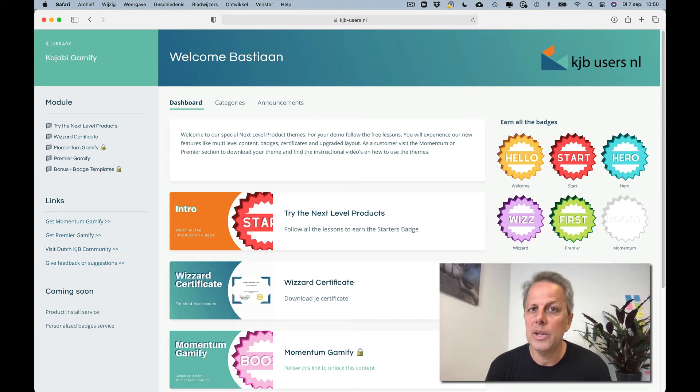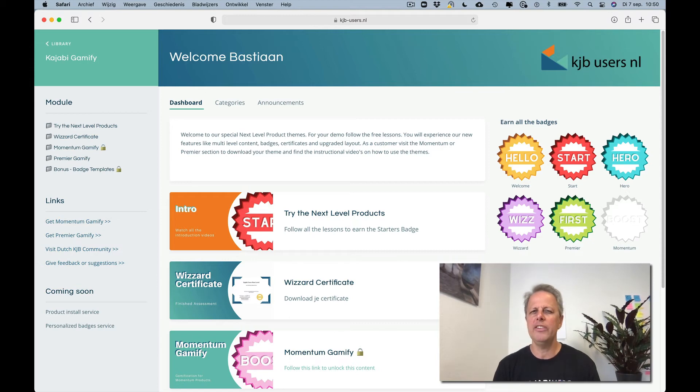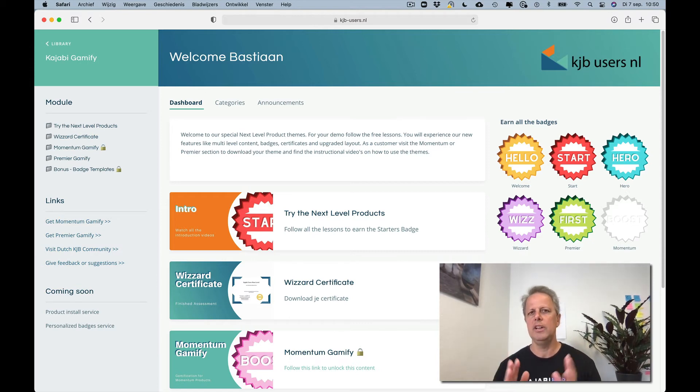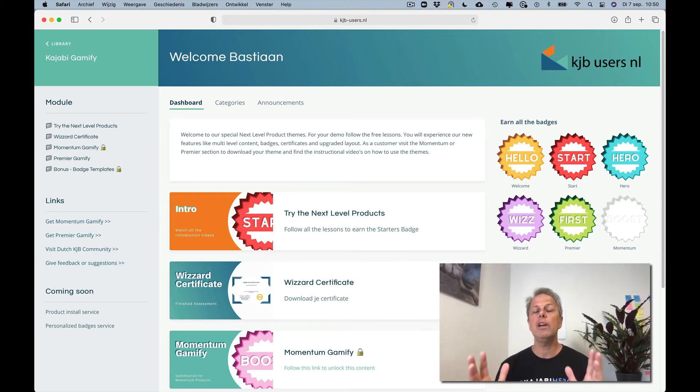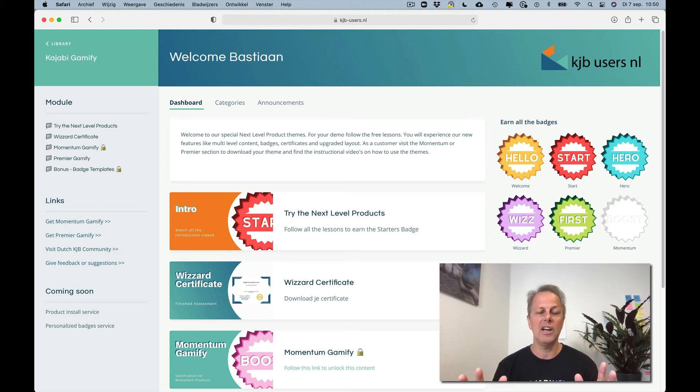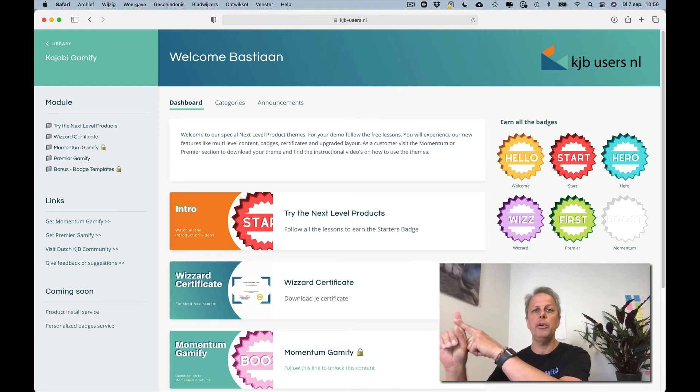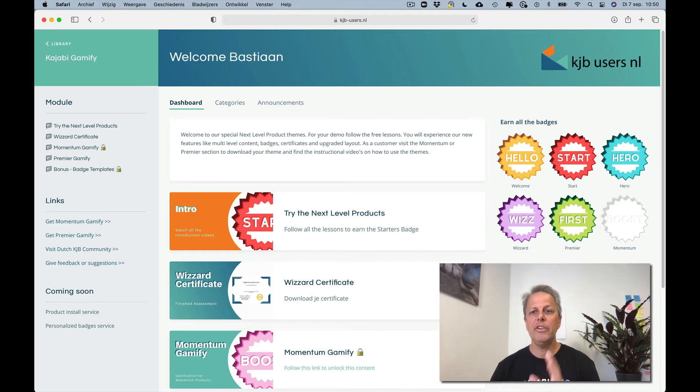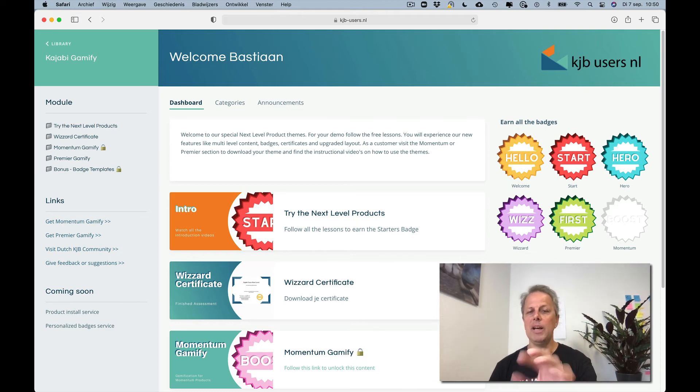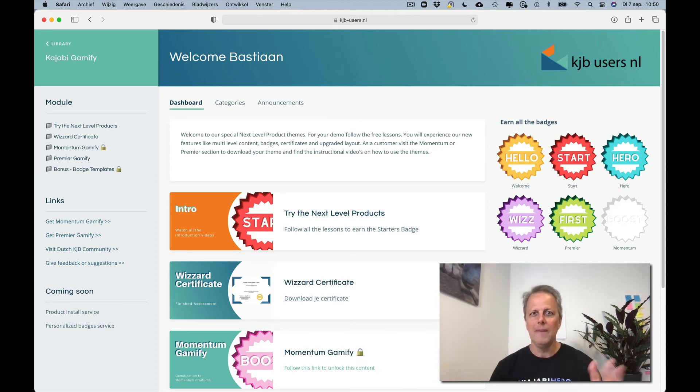We integrate it with a tool called Nifty Images and this is really simple because you create your certificate in Canva and you upload it to Nifty Images. You get a link and you can paste the link here in the template. It's just a link and we do the rest.